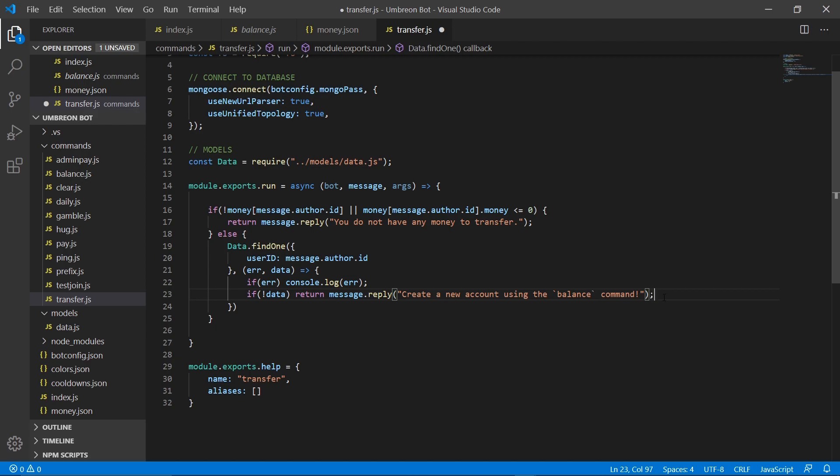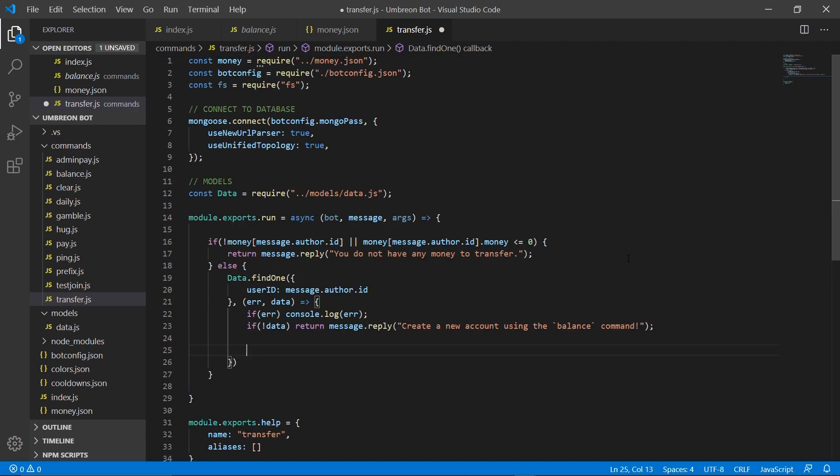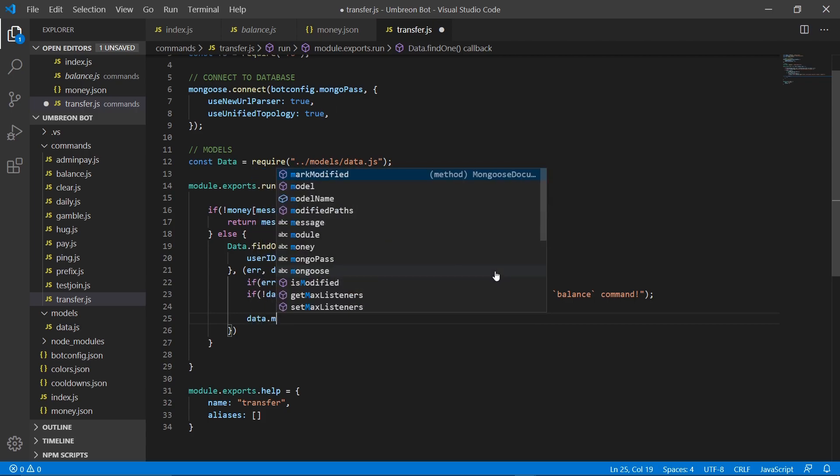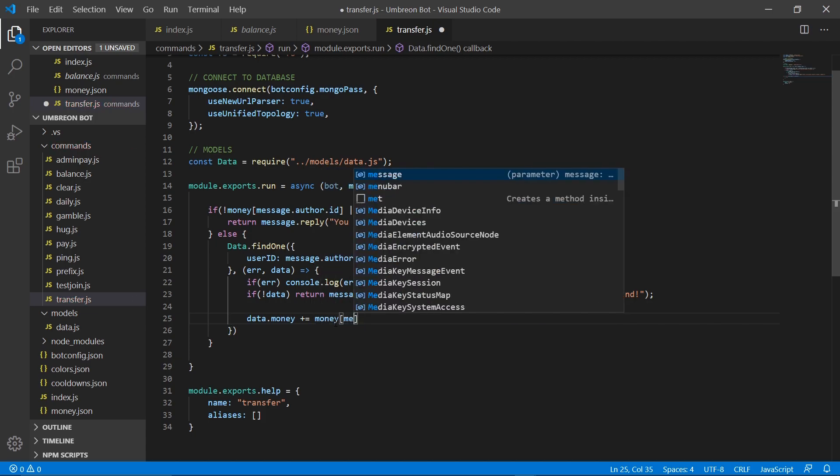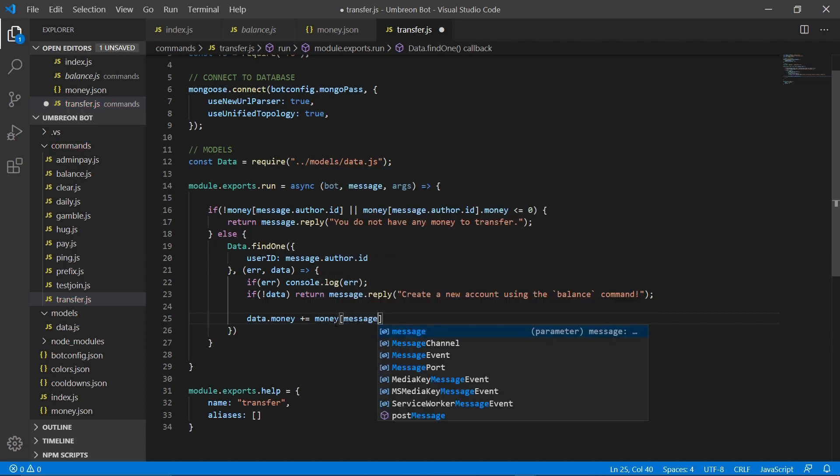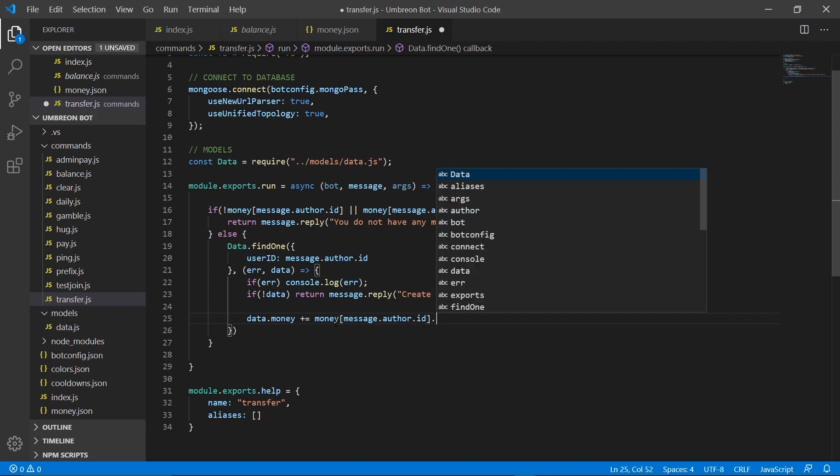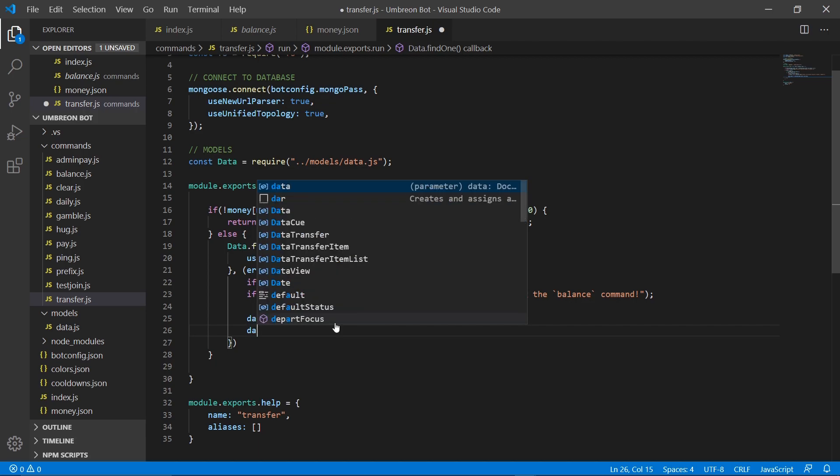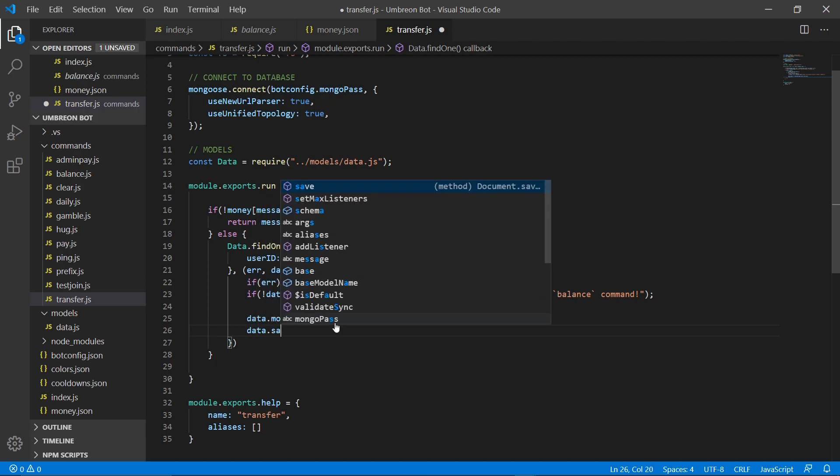So, okay, and then if they do have data, we're simply going to do data.money plus equals money message.author.id.money. And then we need to do data.save. I'm just going to go ahead and copy it.